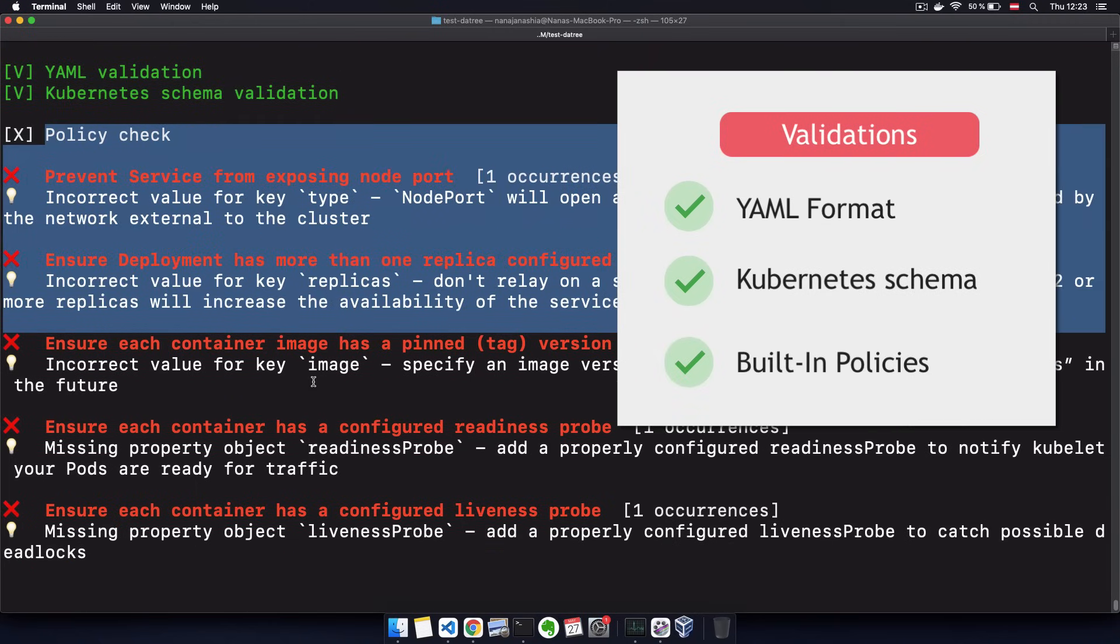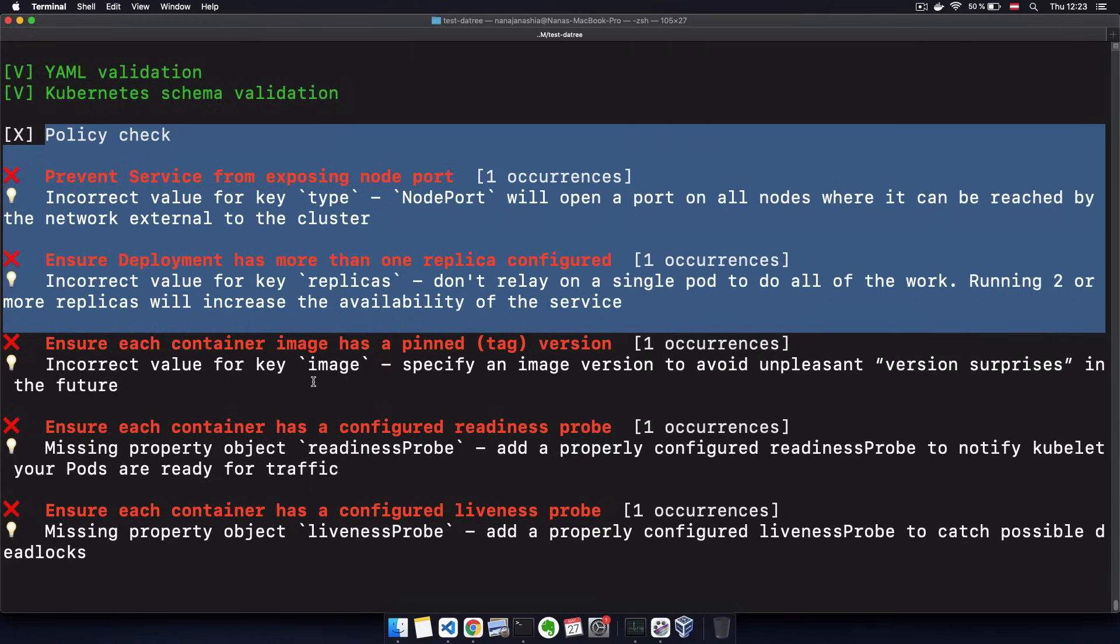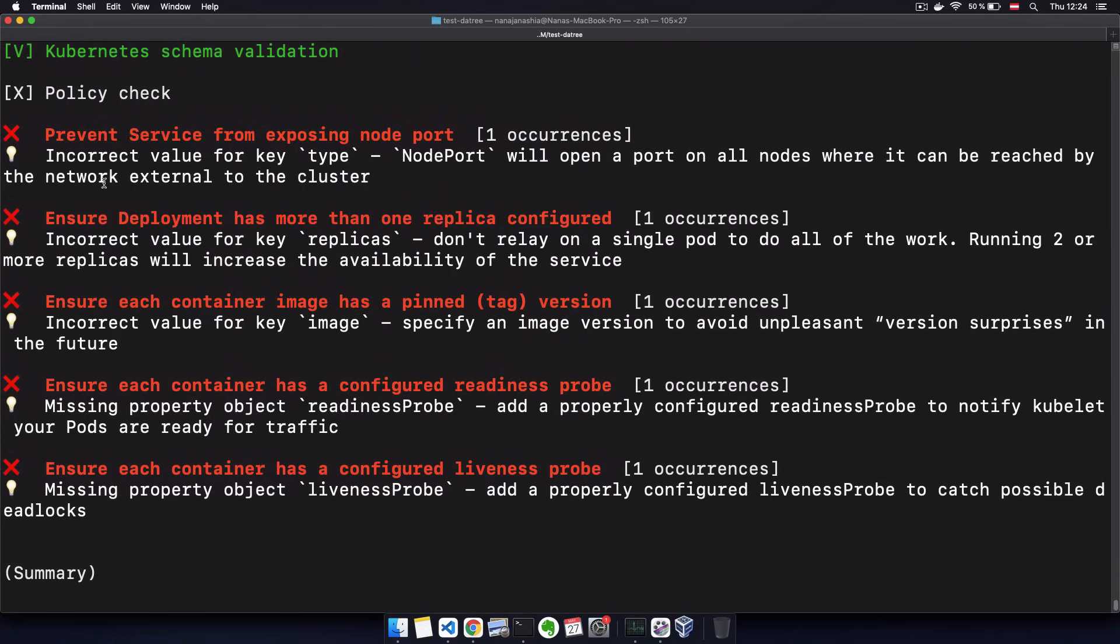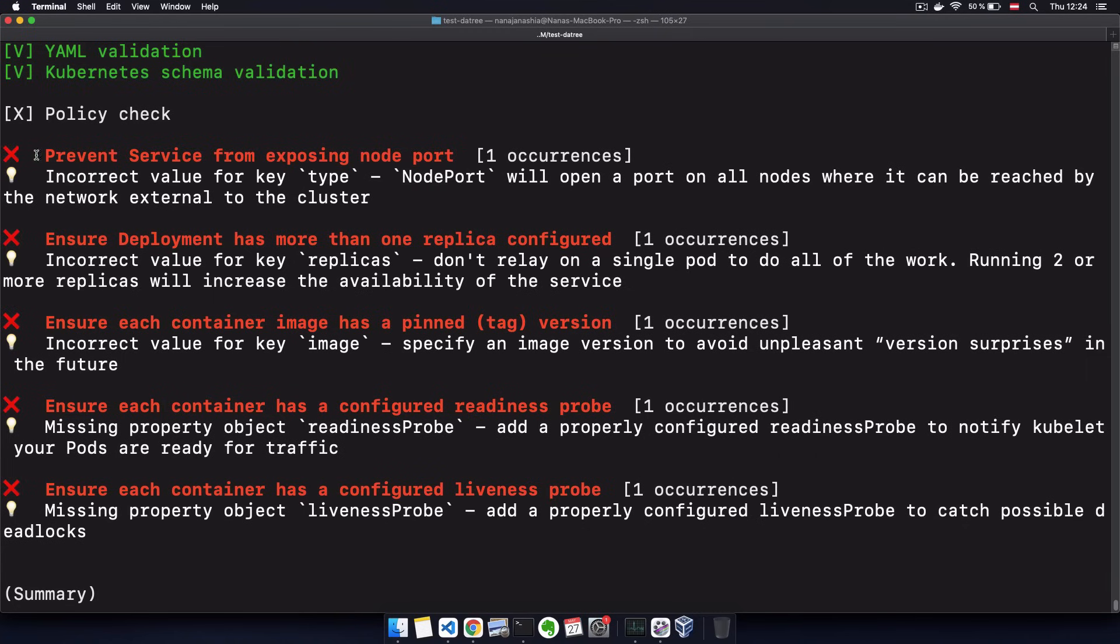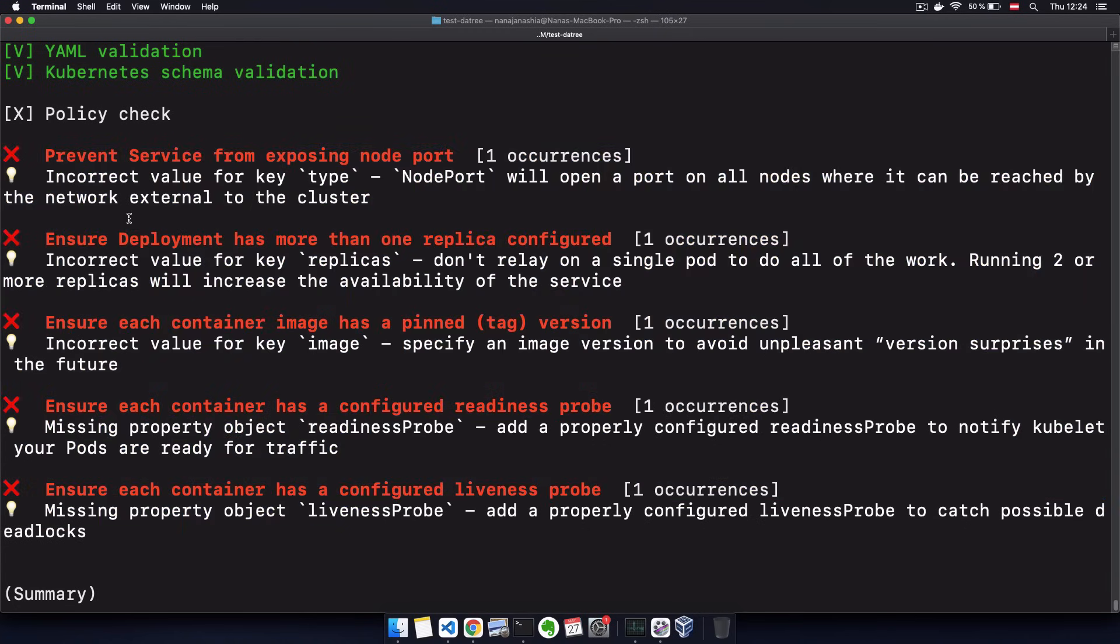...all the policies, the built-in policies that Datree provides you with based on the best practices of Kubernetes configuration. And it actually detected that we have five issues in our configuration file. And for each issue, it also gives you a detailed explanation what that issue is and why it's failing.